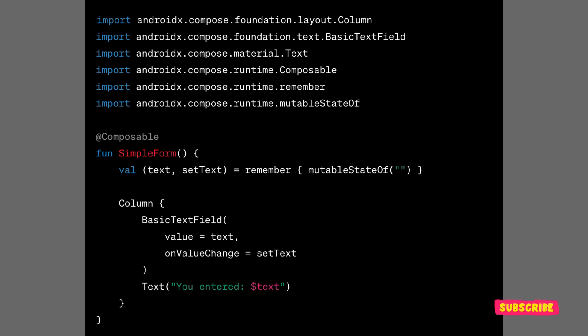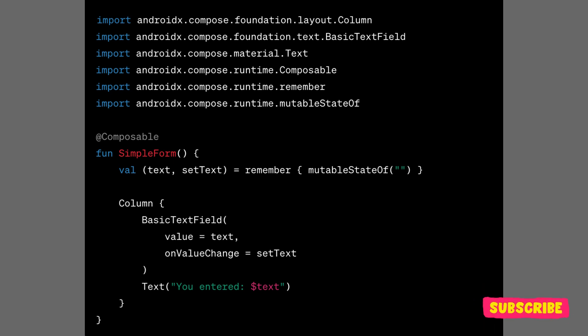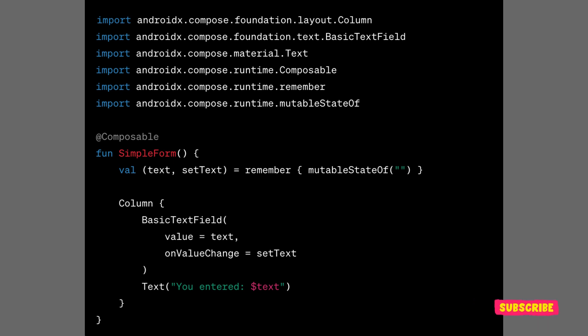The remember and mutableStateOf functions are used to manage state within the composable. When the state changes, for example the user types into the text field, Compose efficiently updates the UI based on the changes, leveraging mechanisms like slot table under the hood.